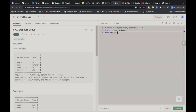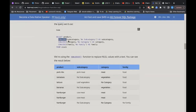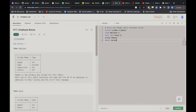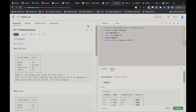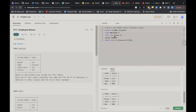Now applying COALESCE in our query: LEFT JOIN Bonus b USING(employee_id), and in the WHERE clause I write COALESCE(bonus, 0) < 1000. Running this gives the same correct output — Brad, John, and Dan — confirming the query works correctly.